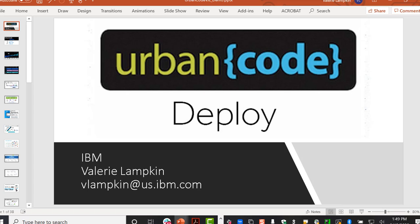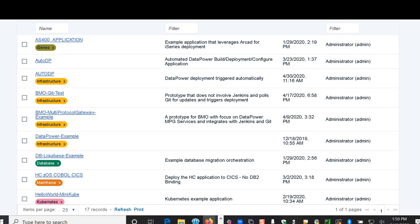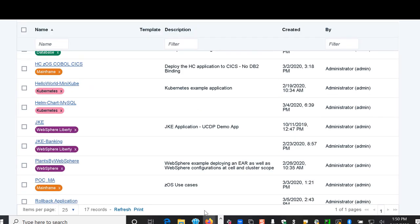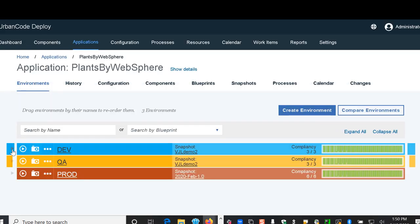Hello, thanks for watching this video on Urban Code Deploy. Today we'll be working with an application in our Urban Code Deploy called Plants by WebSphere.